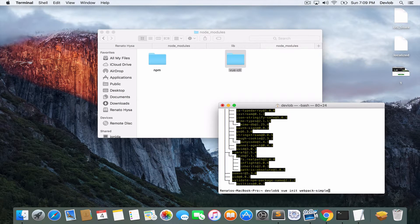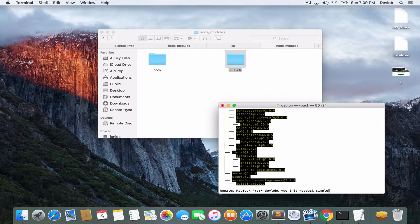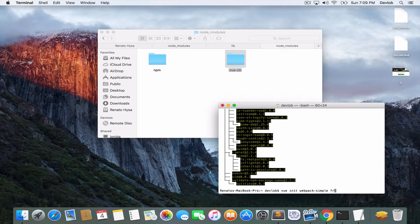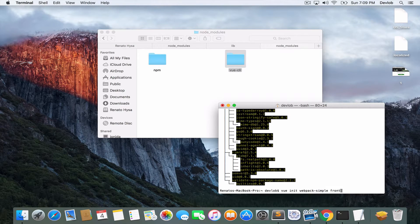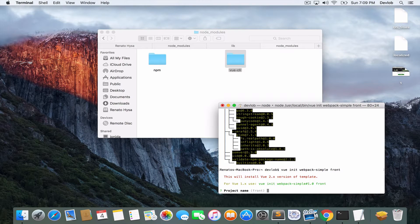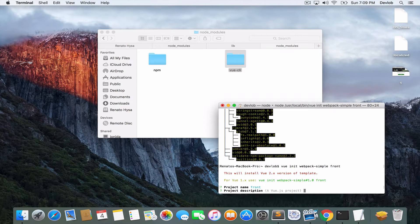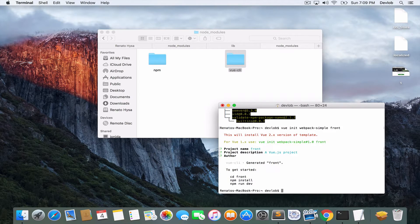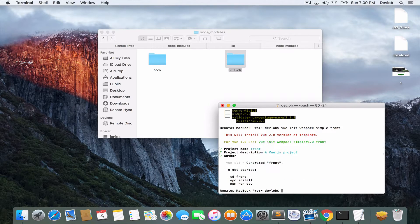So after the template name, you just give your project a name. In our case, it will be front. And the name will be the default one. Description, author, so just press enter.